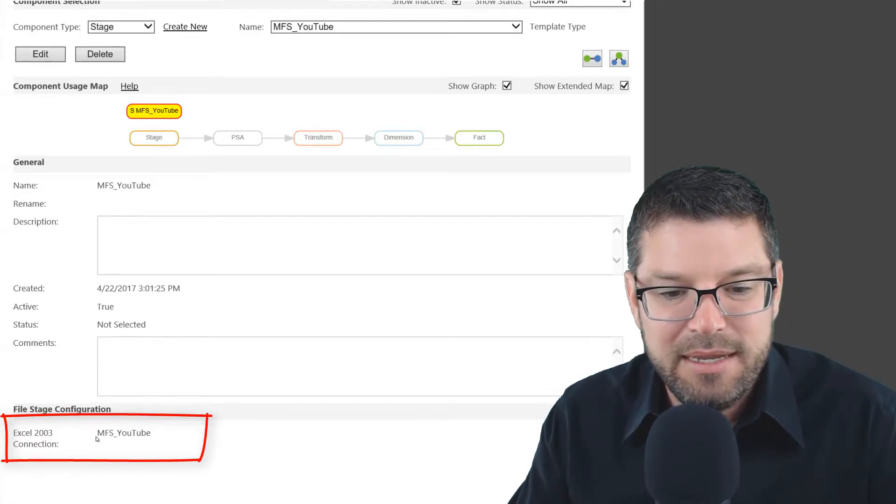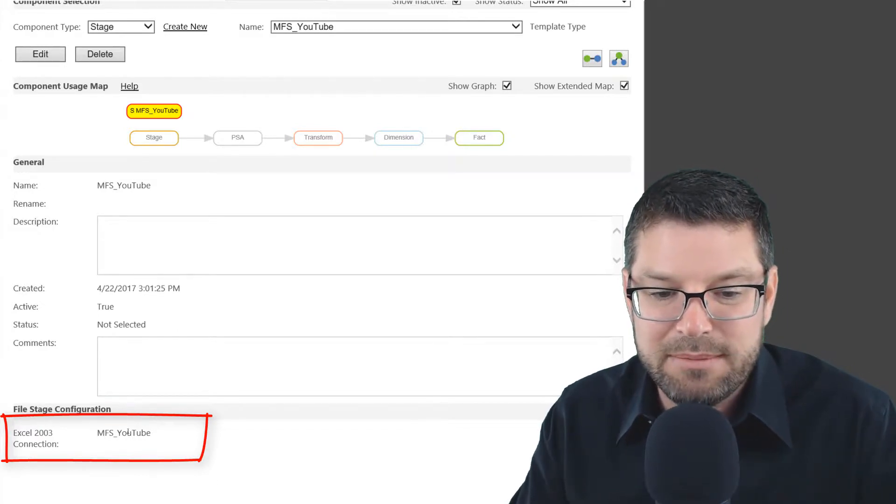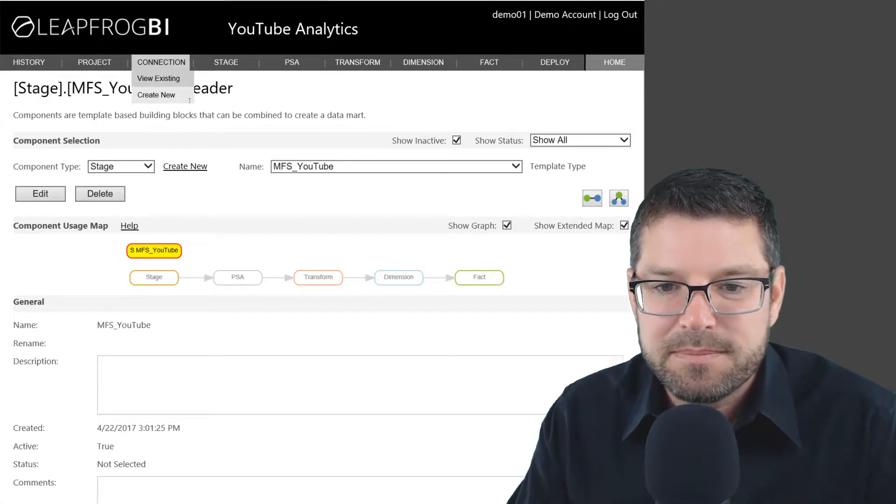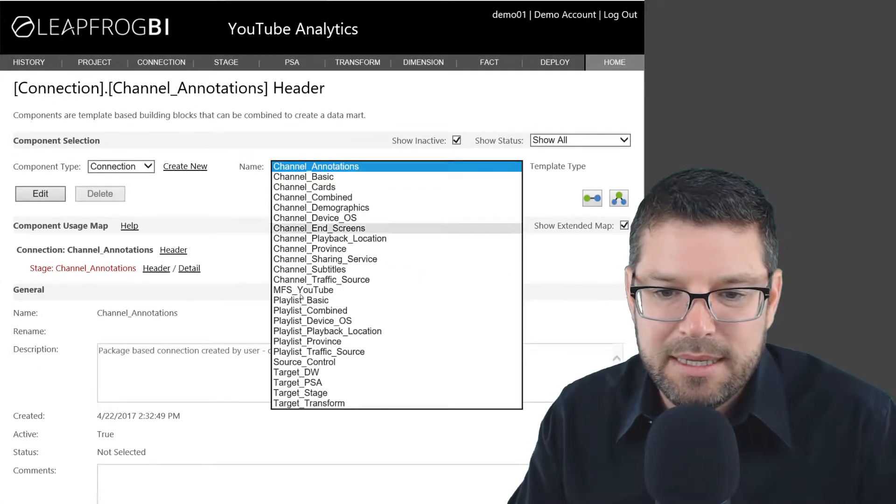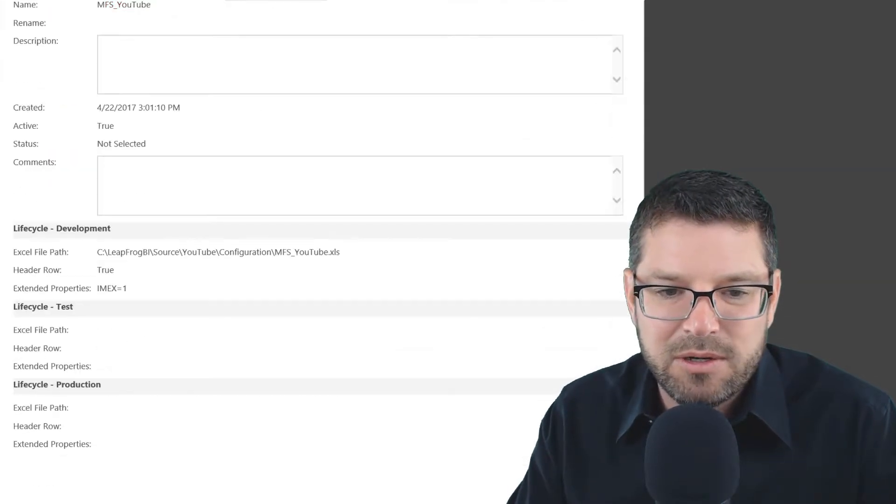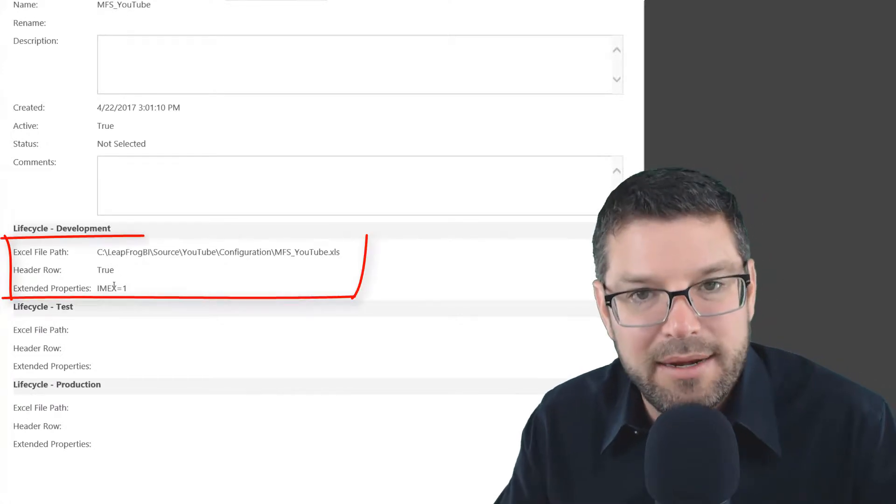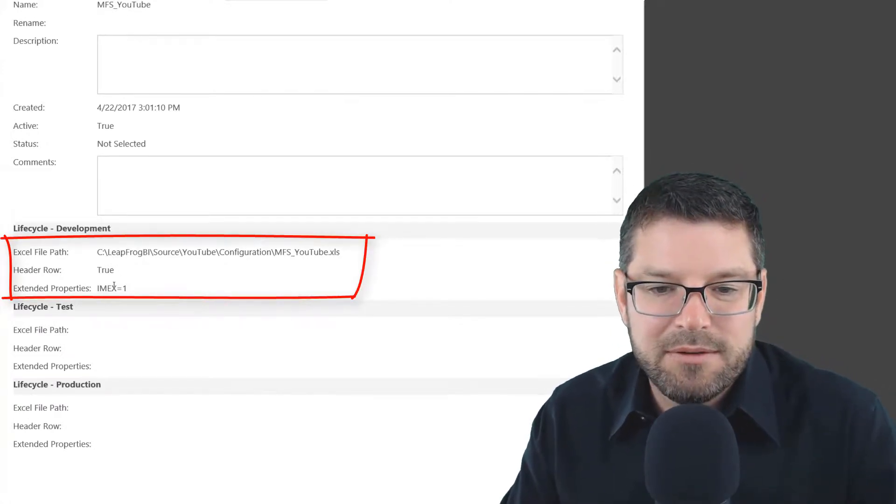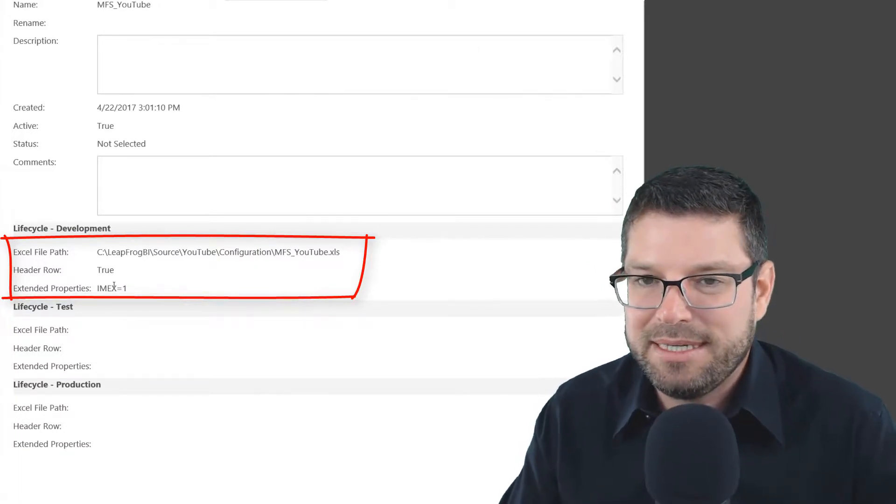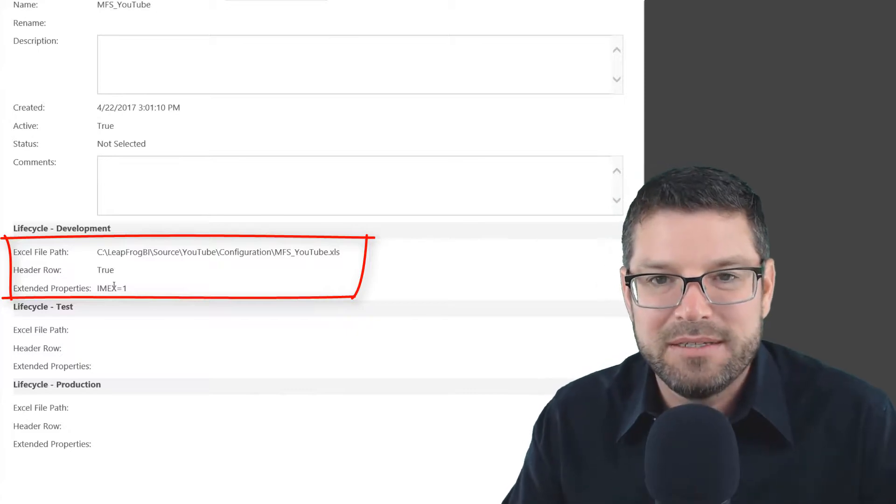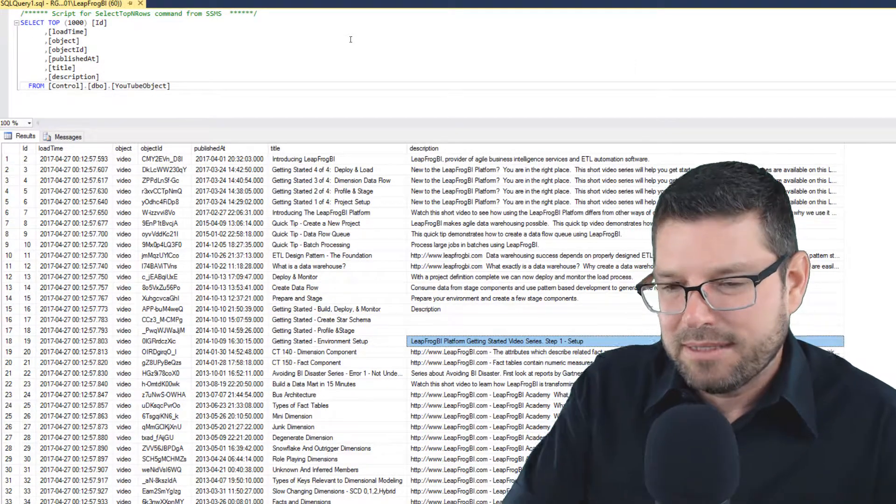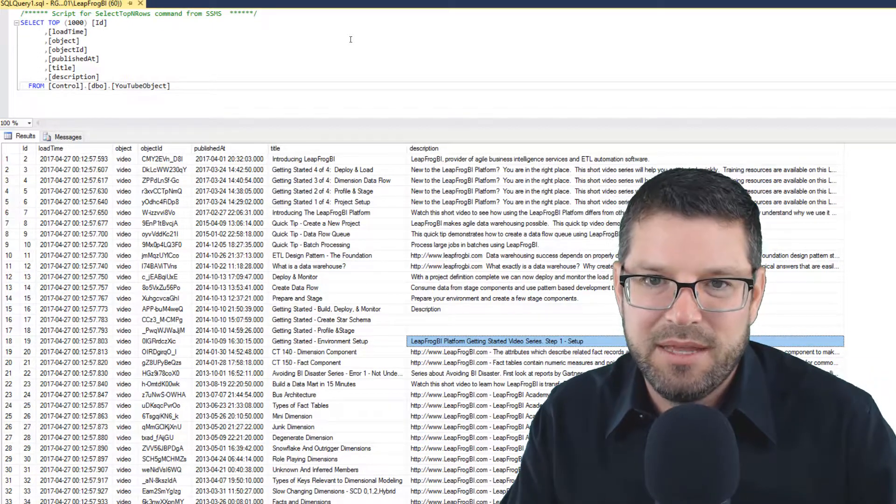I'm selecting the multifile stage component. I called it MFS underscore YouTube. There's nothing here, there's no details with the exception of the name of the component and the location of the template we just filled out. That's defined right here as this Excel connection. If I go over to this MFS YouTube connection, which I also created, I can see if I scroll down here for my development environment, it's located at the location that I've specified. So now LeapFrog BI knows where that template location is. And in the template, it says, here's all the multifile stage processes I want you to carry out. So now we have a multifile stage process set up that's going to collect all of our reports.